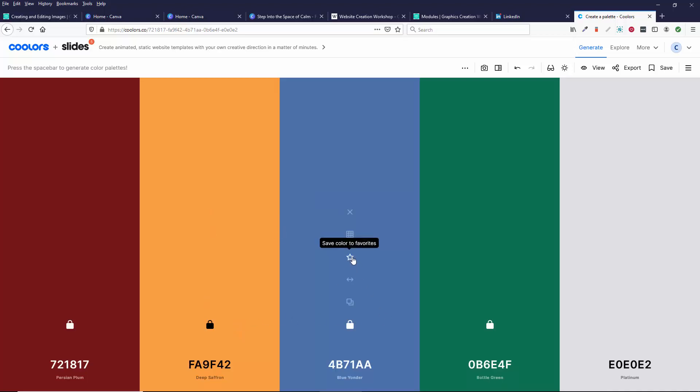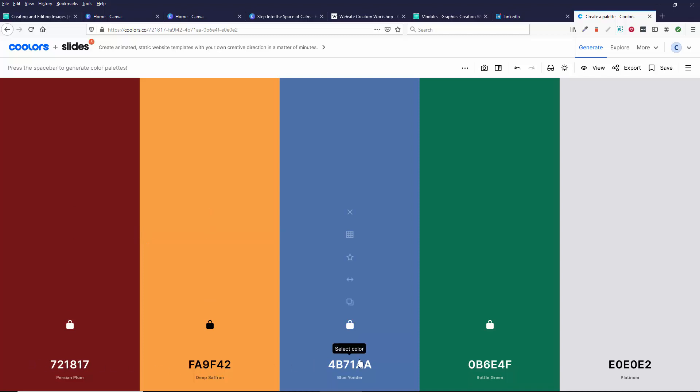You can star these, save it to favorites. You can copy the hex code. So you might take this hex code and maybe you'll go into Canva, or maybe you'll decide these are going to be the colors for your website. There's lots of things you can do with this.